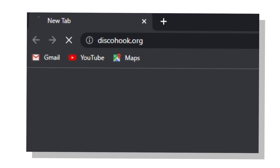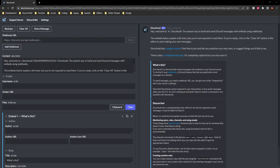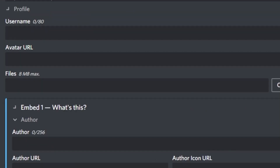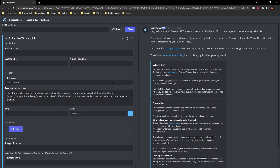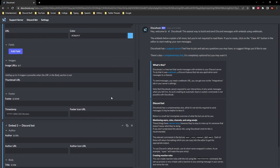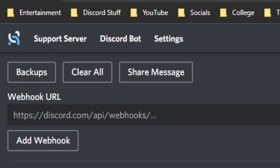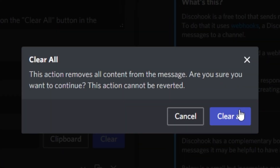The first thing you're going to want to do is go to Disco Hook, or click the link in the description. When you open it you'll notice a ton of information on the right-hand side, with the right being a preview of the embed and the left being all the information you can configure. What you're going to want to do is click the clear all button at the top of the screen and you'll notice all the information currently in the embed will just vanish.